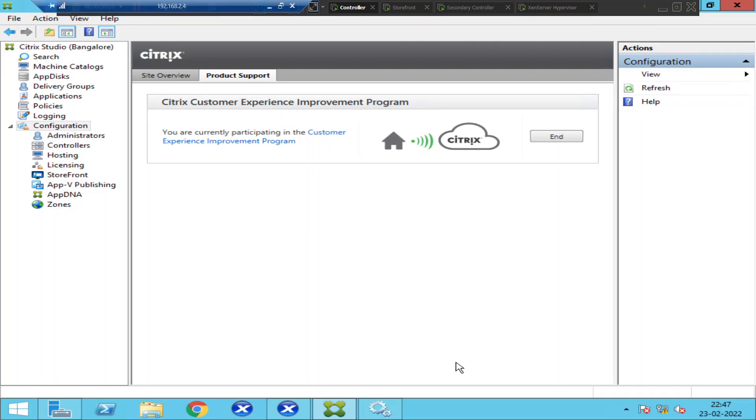Hi everyone. In this video, I would like to talk about one of the key topics in Citrix, which is logging. What exactly is logging?